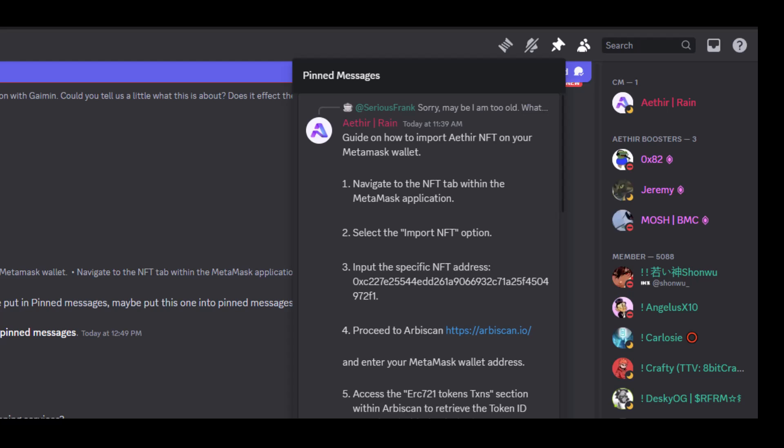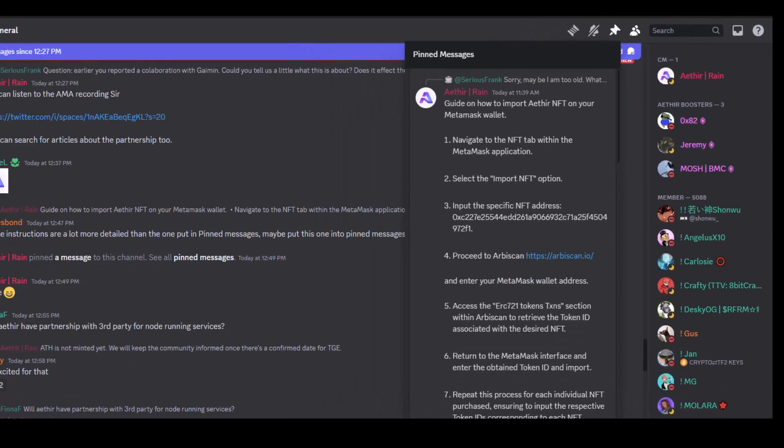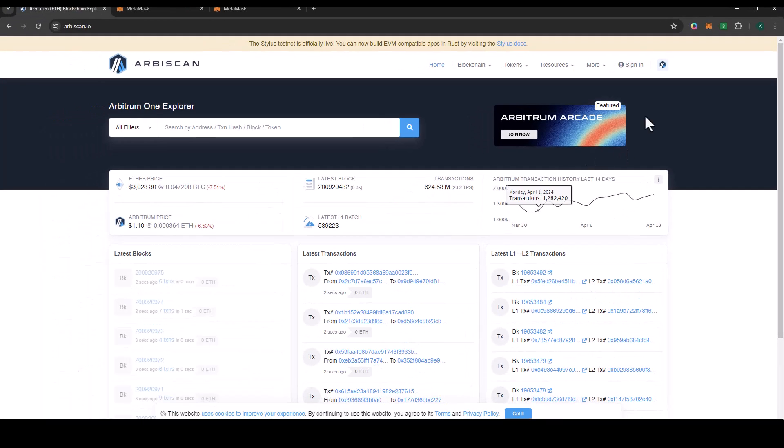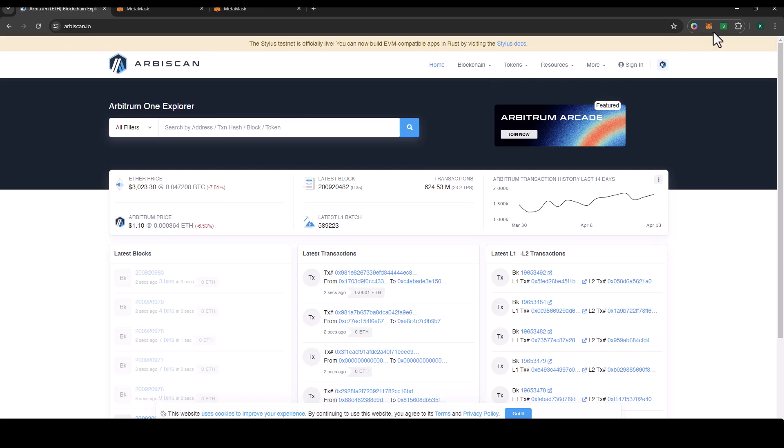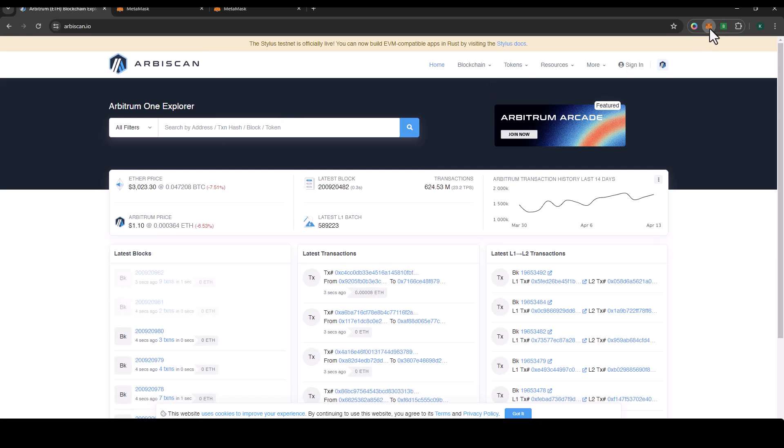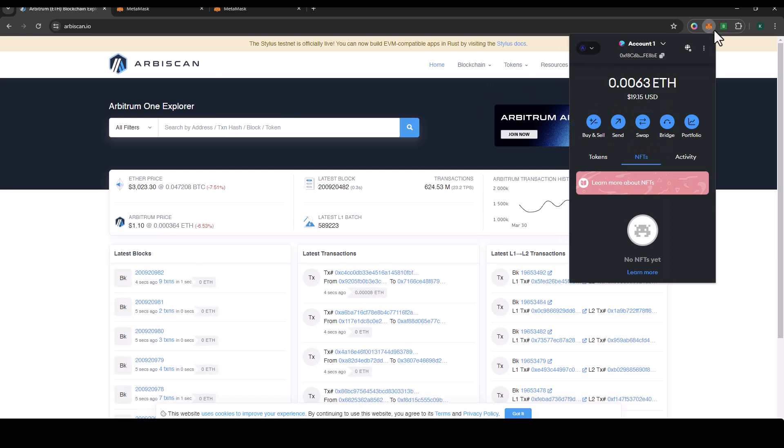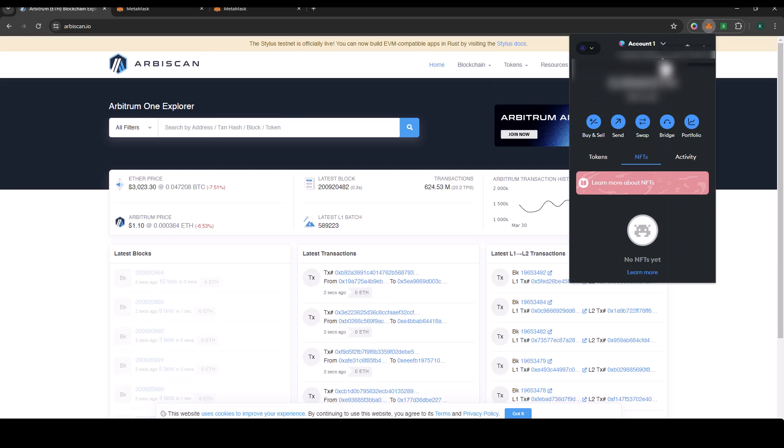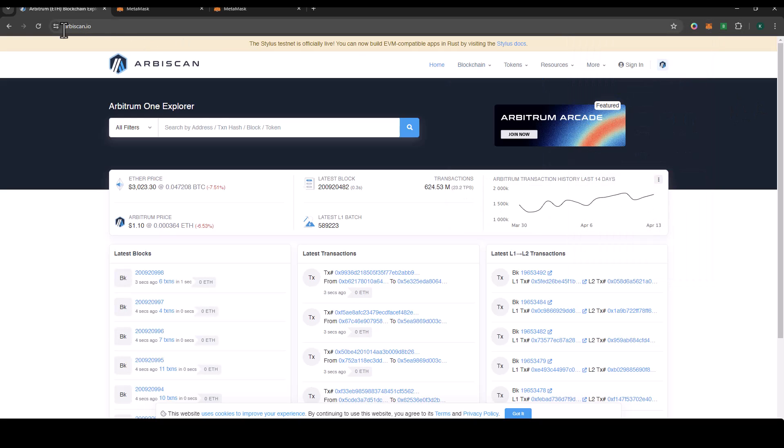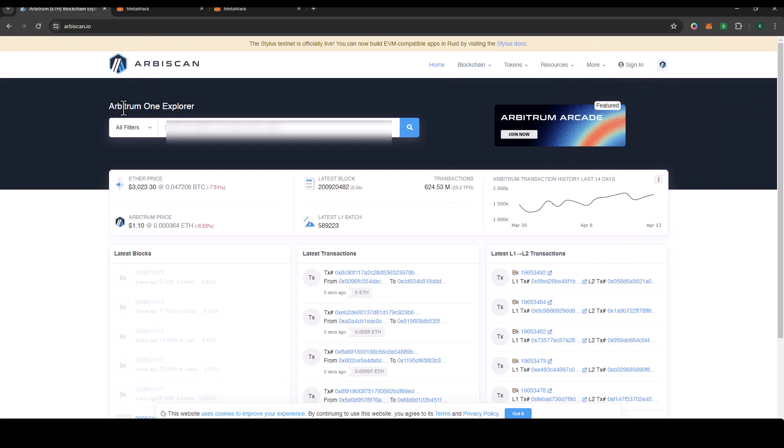We'll need to go into our MetaMask. Just click on the MetaMask and then you need your wallet address. When you have your wallet address, you go to Arbyscan.io.